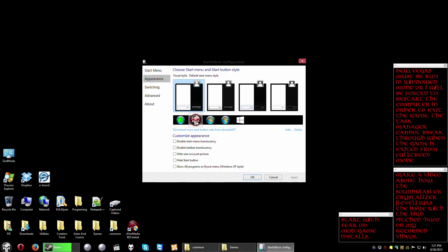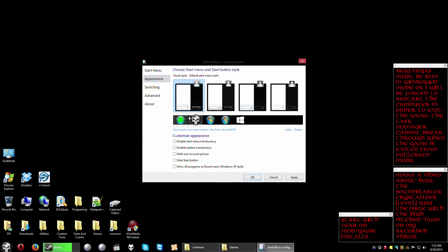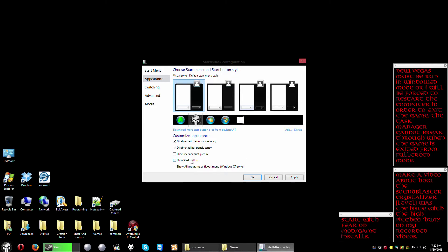So for me I already had another set of icons to put in which is the skull. I just stick with the default Start menu style but you can add more if you want. Disable to start, oh yeah I want to do that. Taskbar translucency, yeah I want to do that too. Hide the start button, why would we do that? Show progress as a flyout menu, okay there we go.